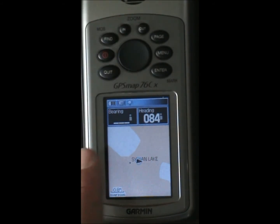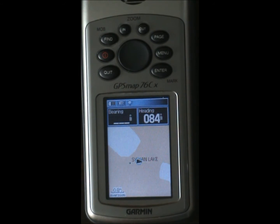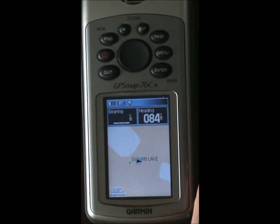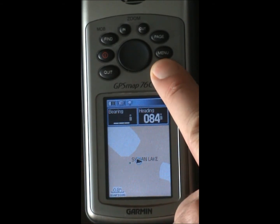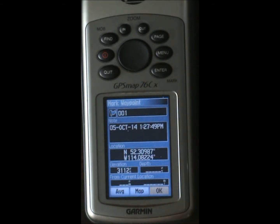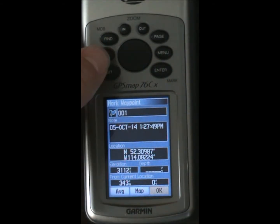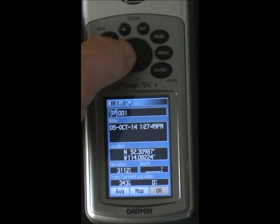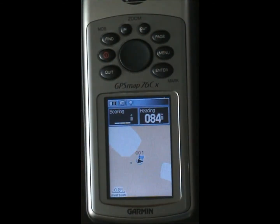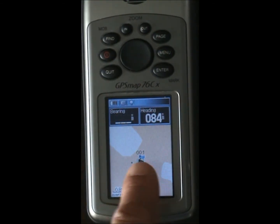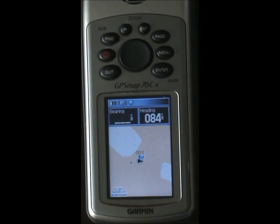If we want to enter Sylvan Lake as a waypoint — our current position — what you do is you just hold the Enter button down. Eventually it'll come up. It'll show a number one here. You just hit OK, and there's our waypoint.